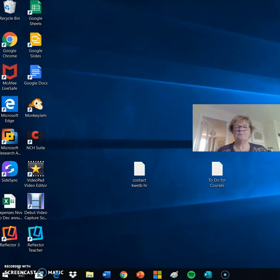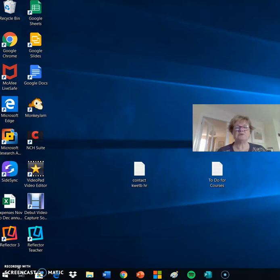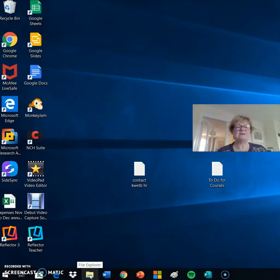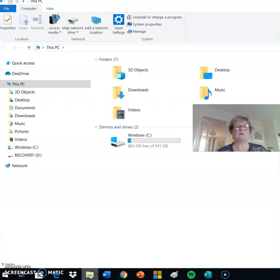Hello, in this lesson we will look at creating folders and subfolders using File Explorer with Windows 10. File Explorer is activated on the taskbar at the end of your desktop. Click the left mouse button to activate.